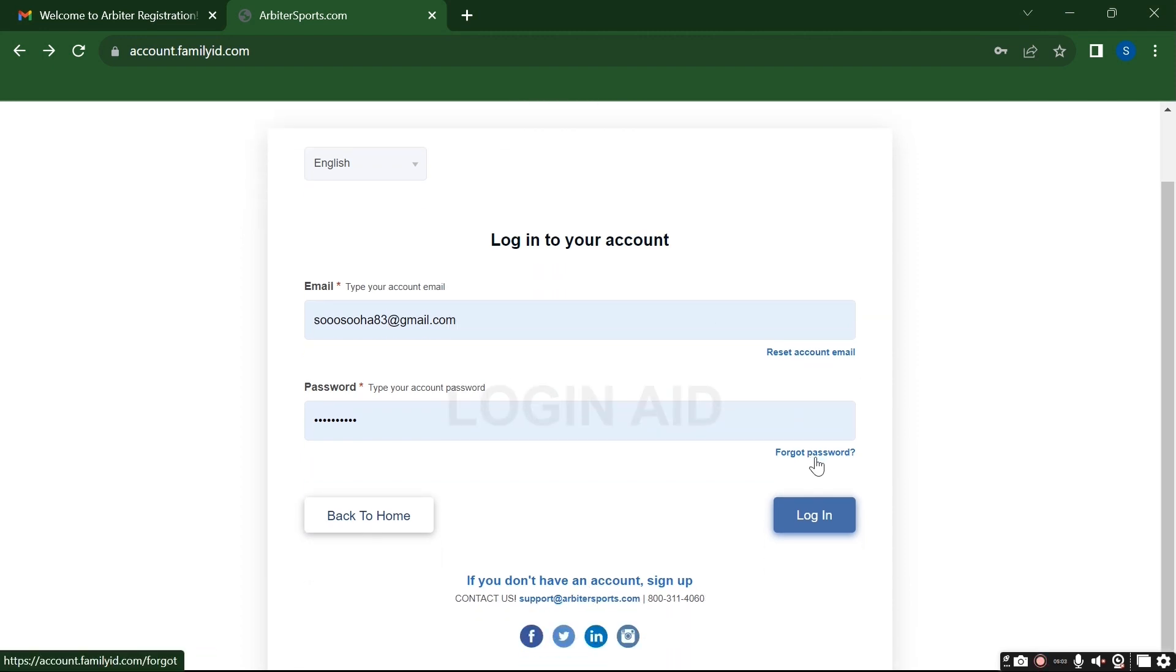reset email option. And if you have forgotten your password, then click on this Forgot Password option here. And